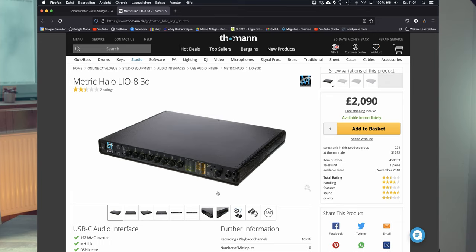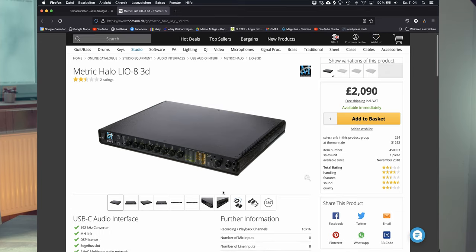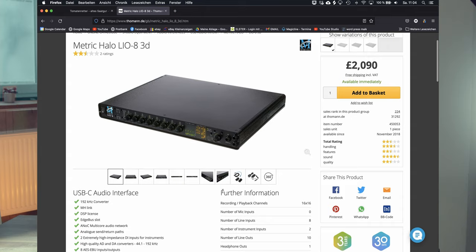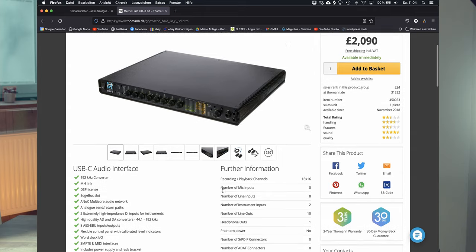My audio interface is a Metric Halo Leo 8. I think it's from 2011, it's 10 years right now.